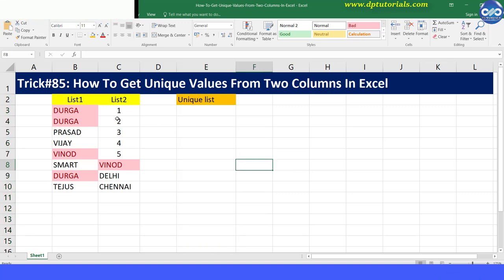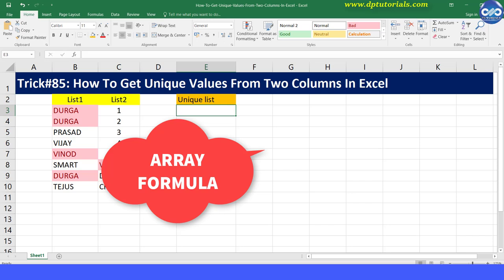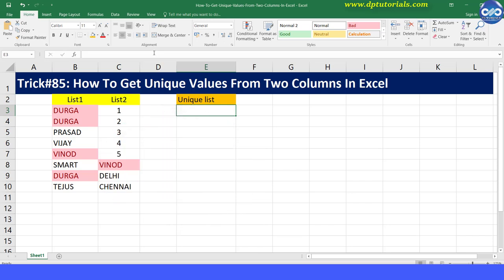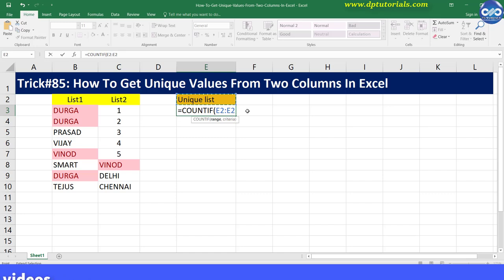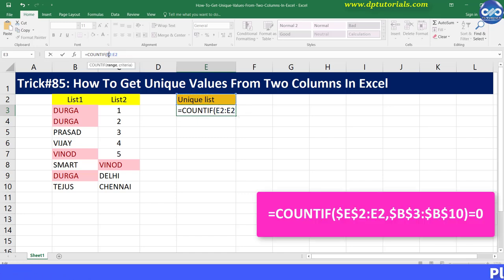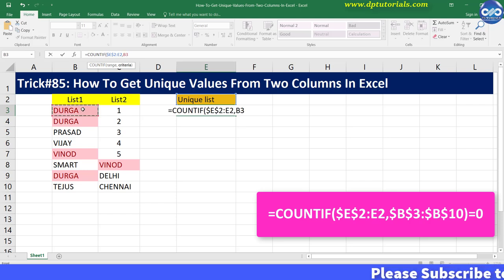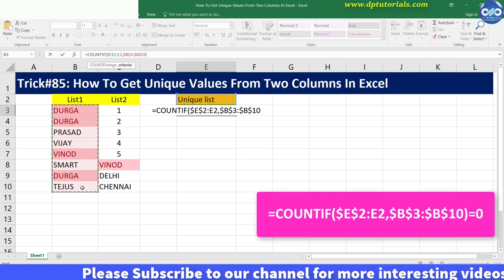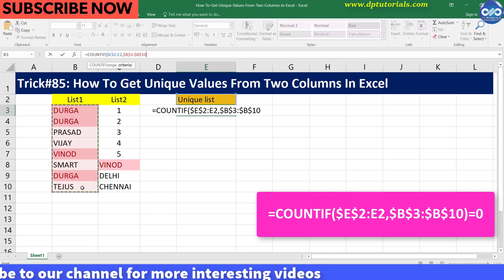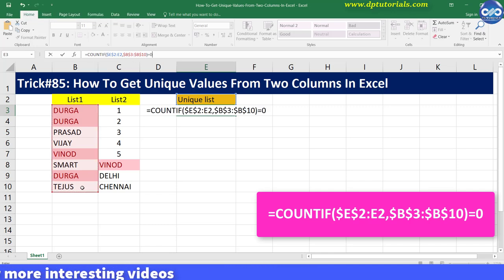Here we would be using an array formula. So I go to cell E3 and enter the formula as: equal to COUNTIF, open the bracket, E2 colon E2 — lock the first E2 — comma, B3 colon B10 as the range and lock this range. Close the bracket, equal to 0, and press Ctrl+Shift+Enter to see the result as TRUE.